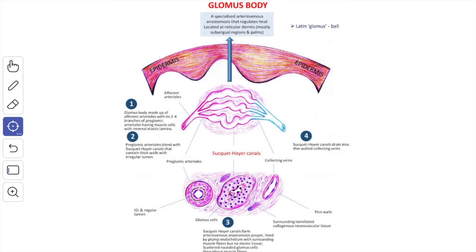These epitheloid cells have similarities to the pericytes present around the capillaries. The lumen of the connecting channel can be occluded by the contraction of the epitheloid cells. The glomera are found in the skin at the tips of the fingers and toes, especially in the digital pads and nail beds, in the lips, the tip of the tongue, and in the nose. They are concerned with the regulation of circulation in these areas in response to changes in temperature.